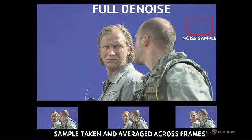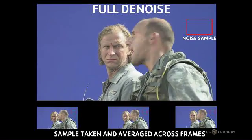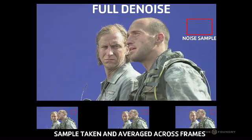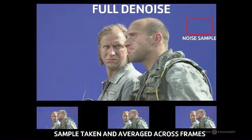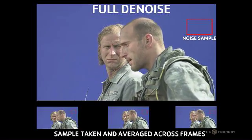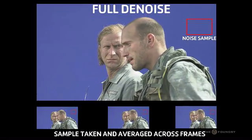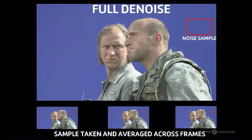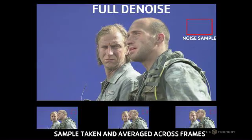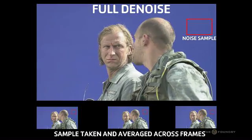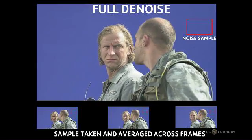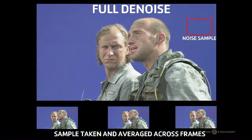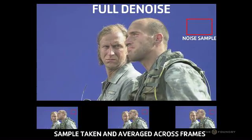However, by estimating the motion in the sequence using the Foundry's advanced motion estimation technology, it is possible to compensate for any motion and average the frames temporarily without introducing any blurring artifacts.